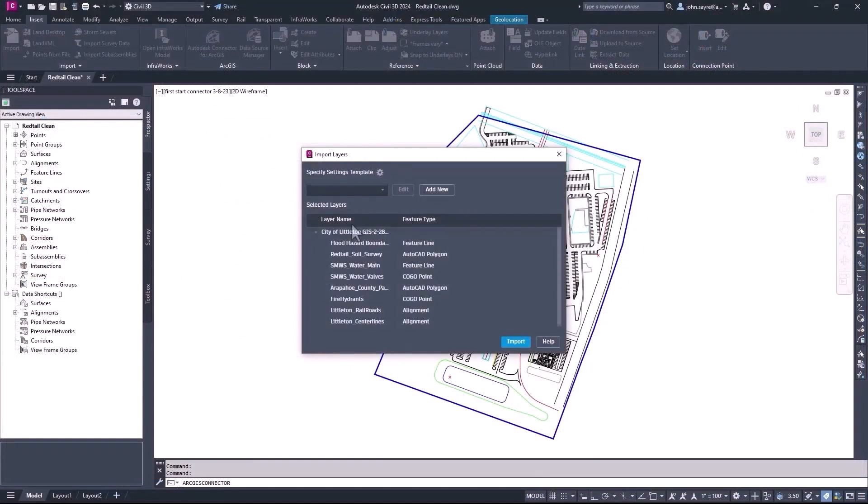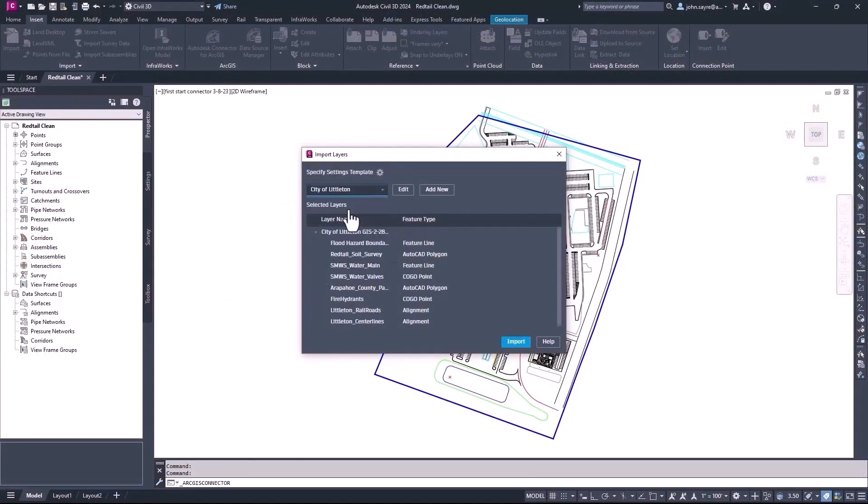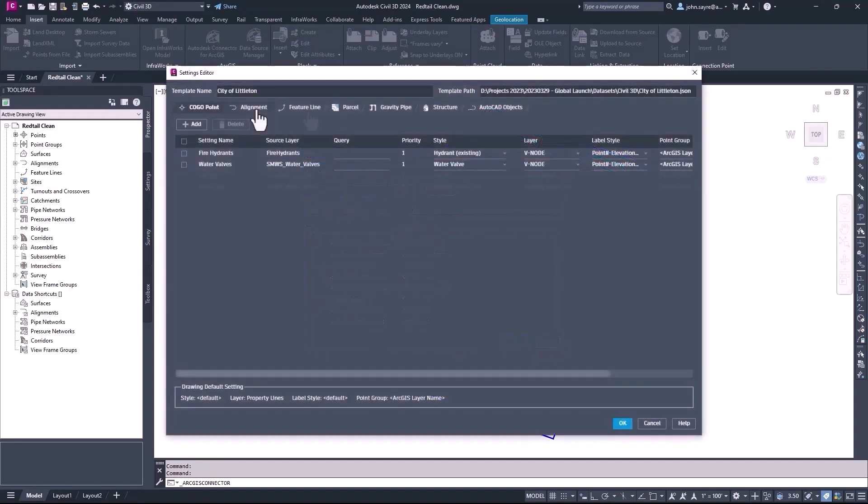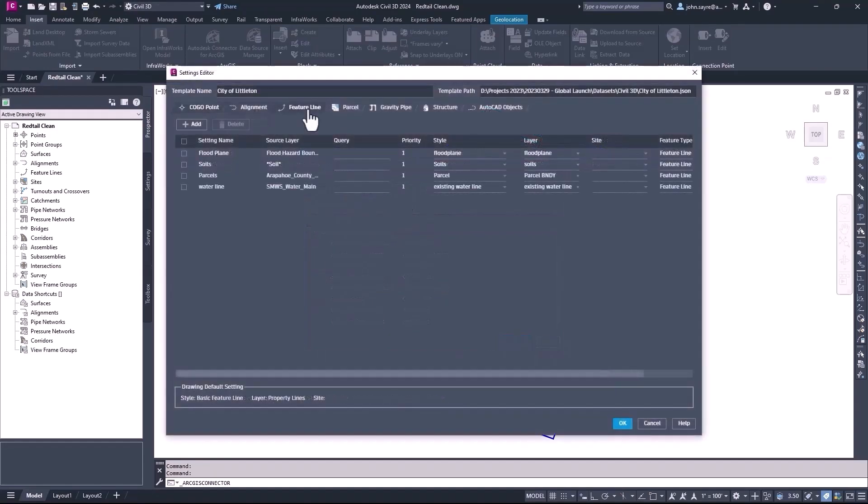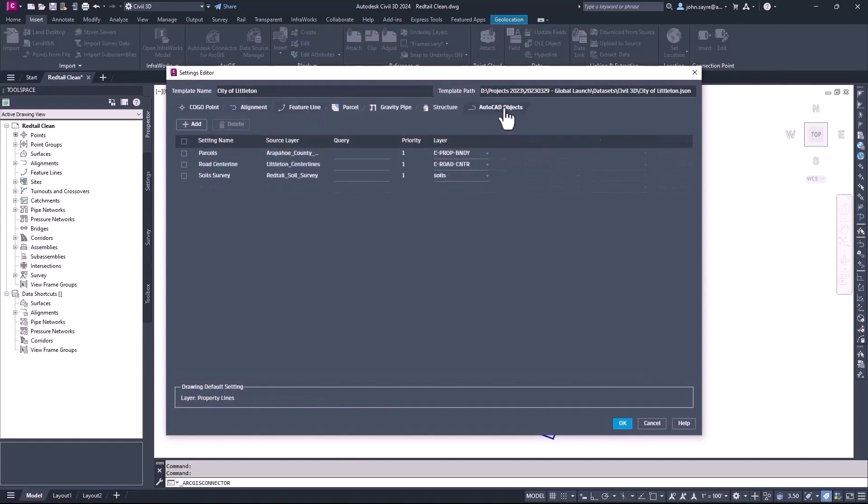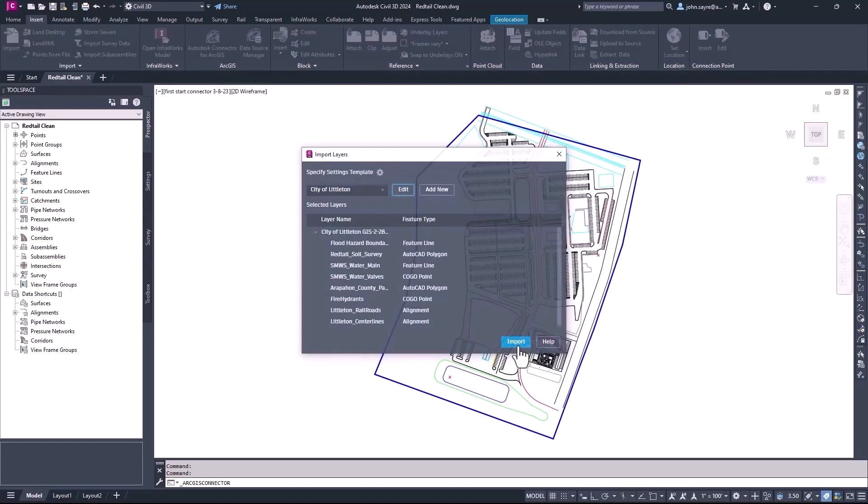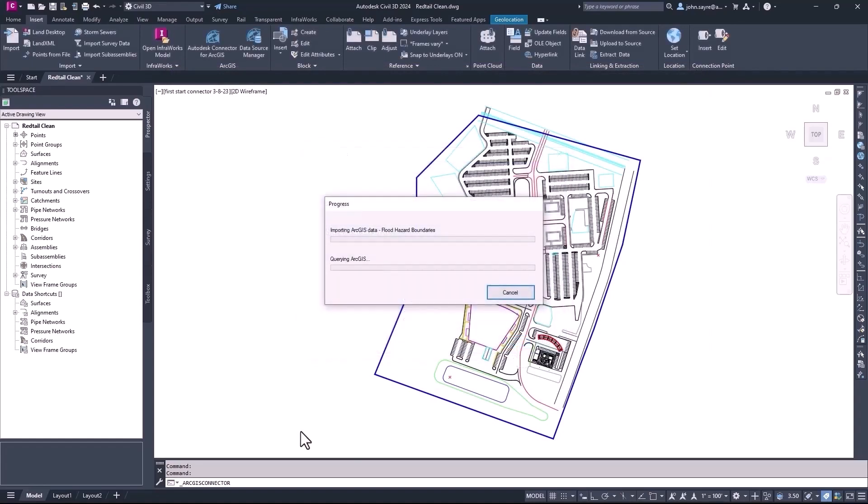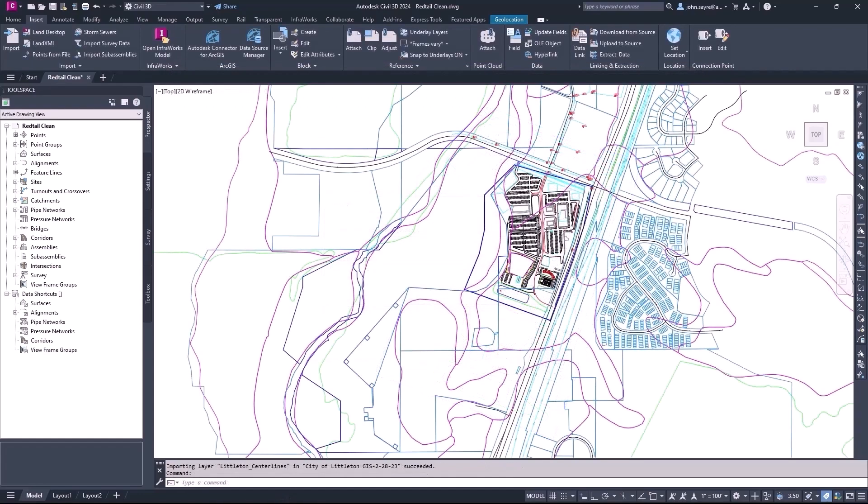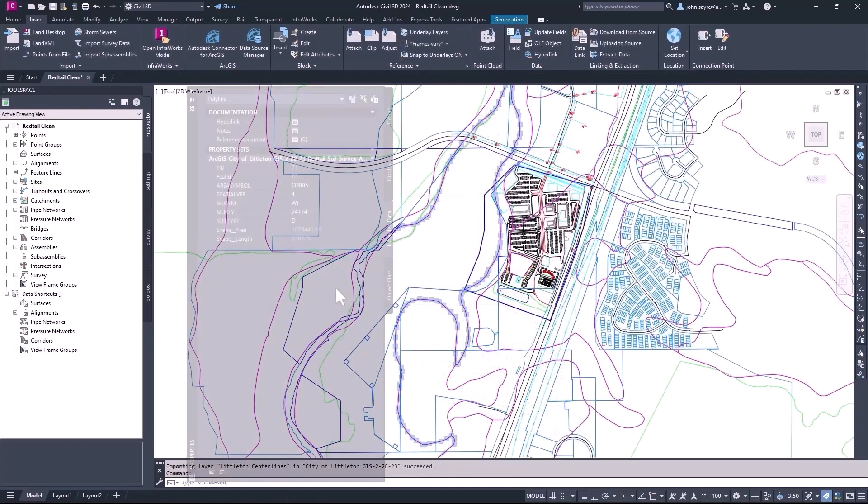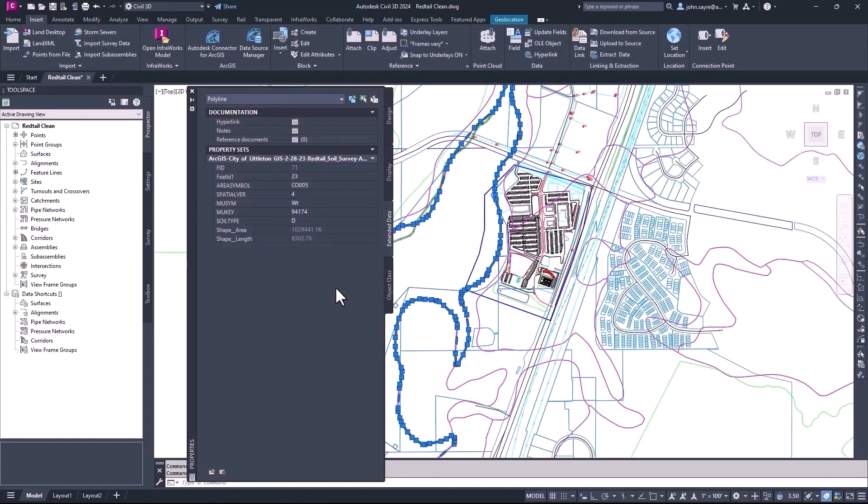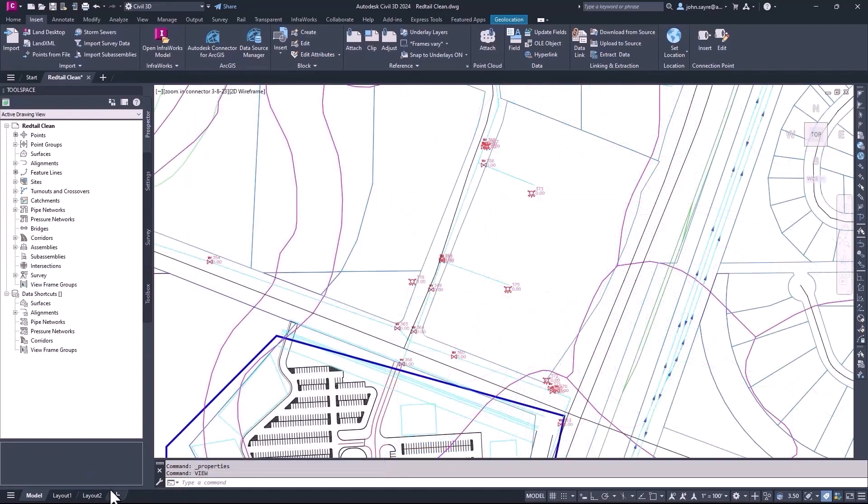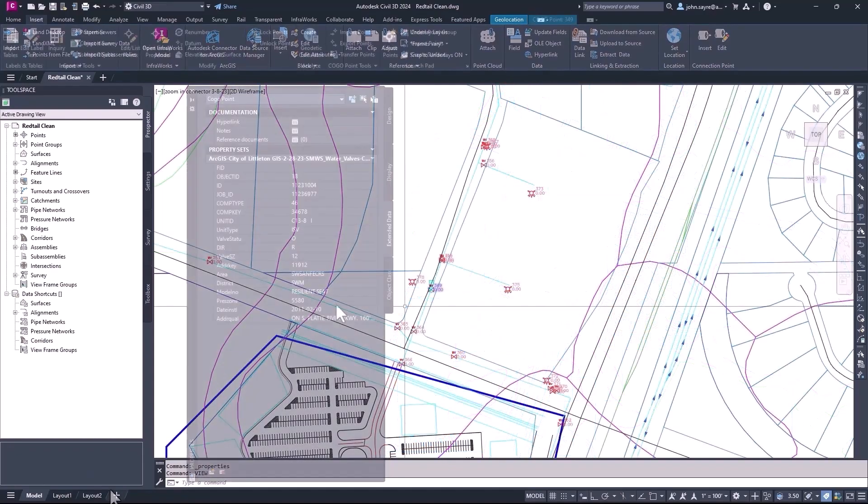Also, at import, you can now configure settings and save those settings as a template for stylization, labels, and for supported geometry types. These new capabilities provide a more streamlined, automated, and lossless data flow between Civil 3D and ArcGIS, helping to enhance and improve design quality while saving time.